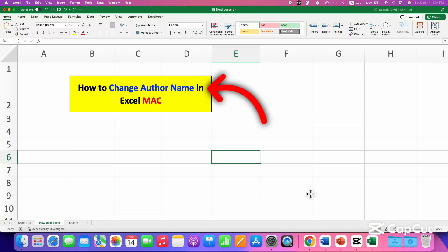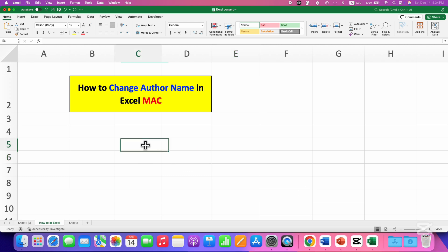In this video, you will see how to change author name in Excel Mac on your MacBook Pro or MacBook Air.